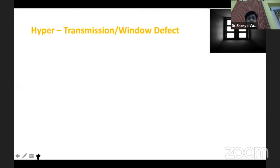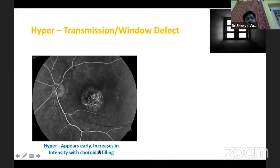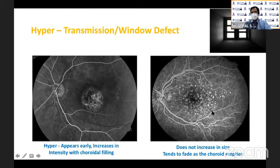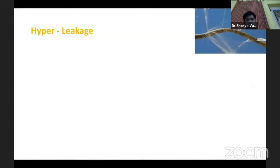The first type of hyperfluorescence is transmission or window defect. As you can see, this is the arterial phase and there is a central area where you can see the choroidal vasculature. This hyper fluorescence appears early in the choroidal and early arterial phase, and intensity increases with choroidal filling. However, it does not increase in size and tends to fade away as the choroid empties. Drusen also fluoresce in this way and tend to fade as the choroid empties.